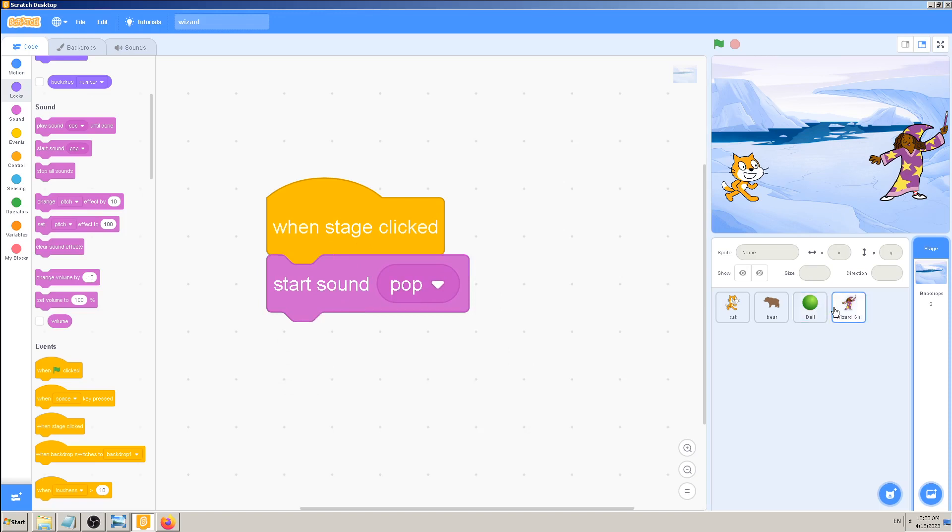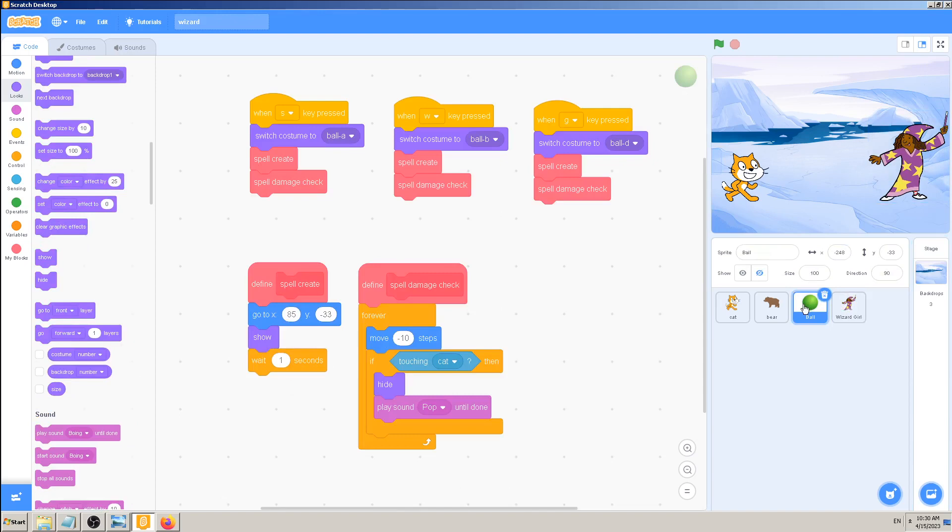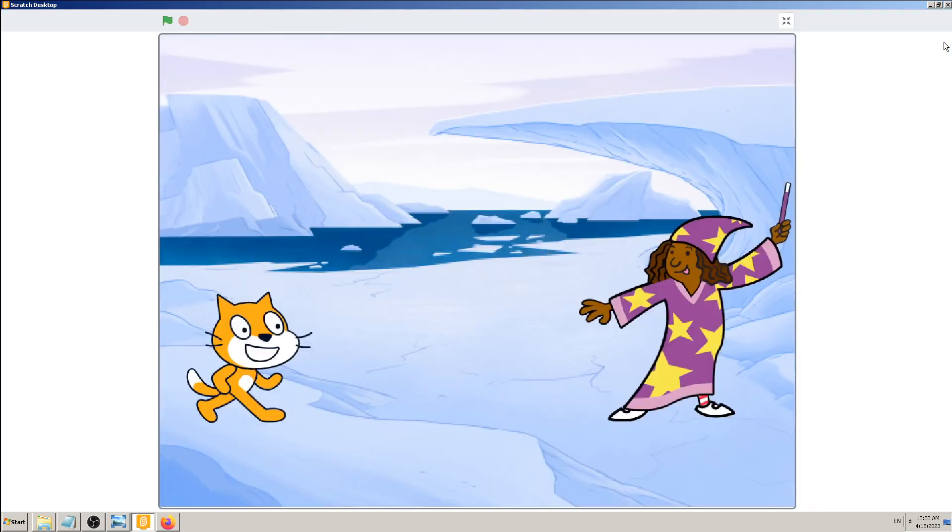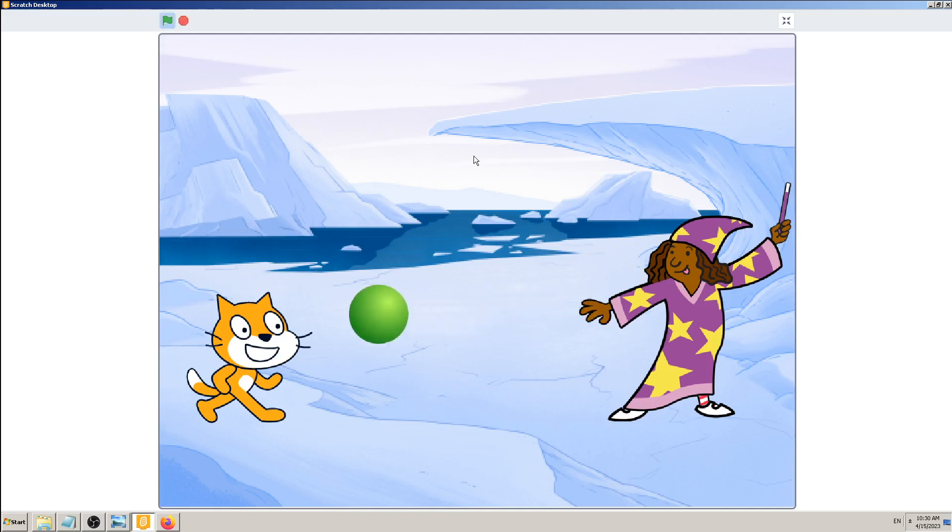Pop, but when the stage is clicked. So let me try my game now. Wizard girl and the ball, the spell is working the same, but when I click on the background it will... Yeah, so you can see when I click on the background anywhere on the background I can see pop pop, I can hear.